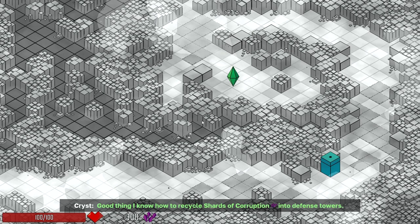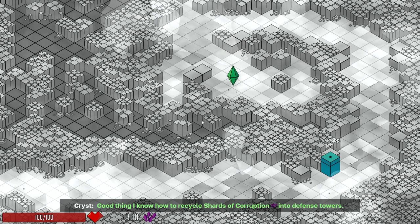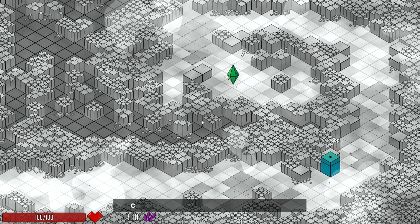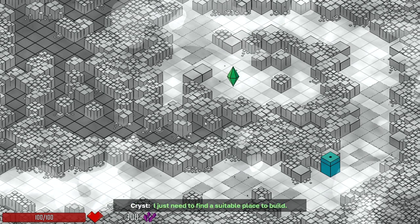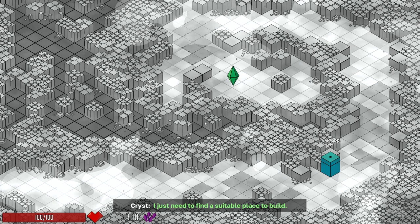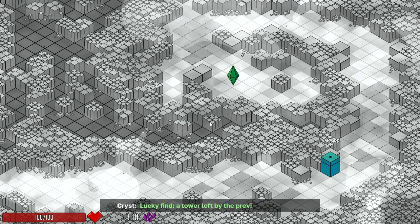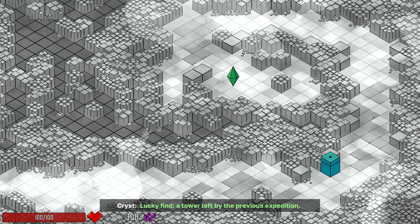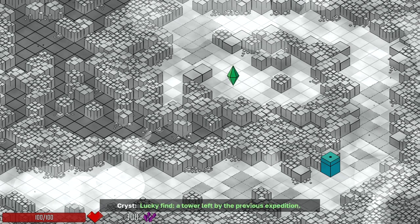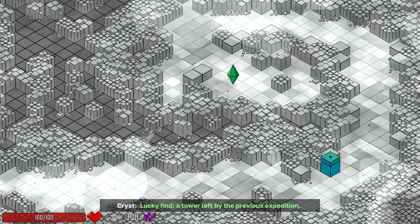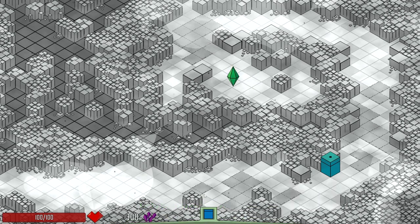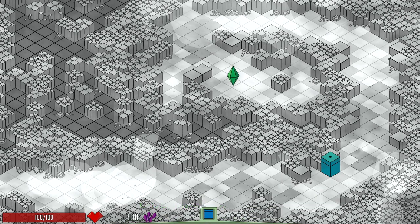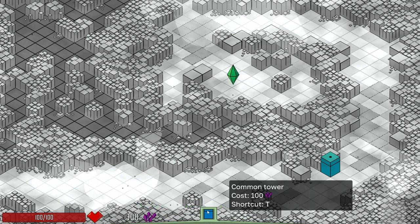Good thing I know how to recycle shards of corruption into defense towers. I just need to find a suitable place to build. Luckily, a tower left by the previous expedition. A lucky find. Oh, it's showing me here.